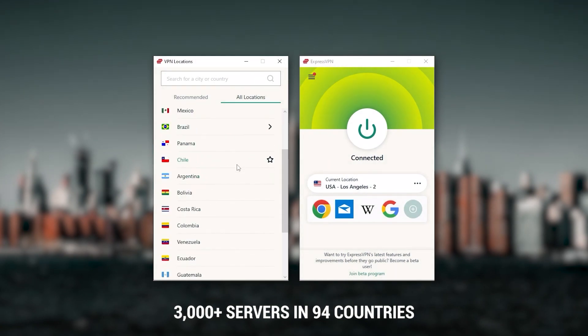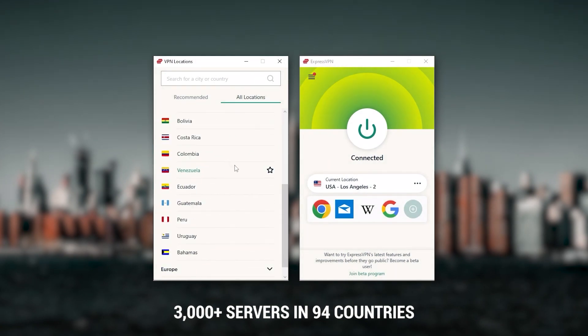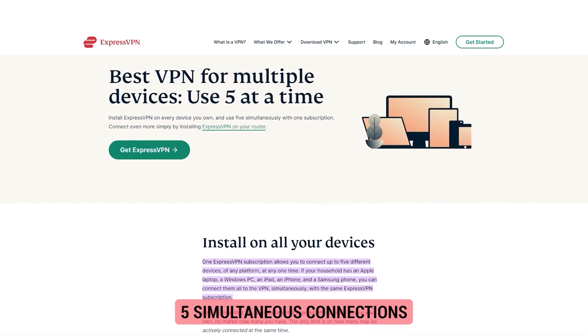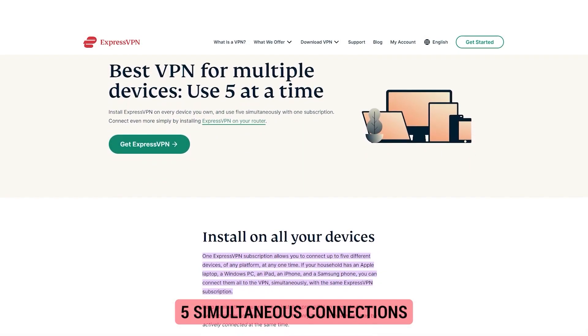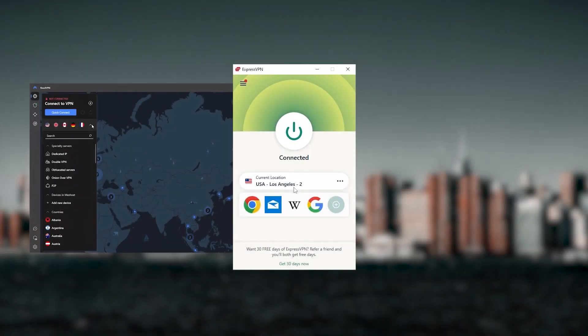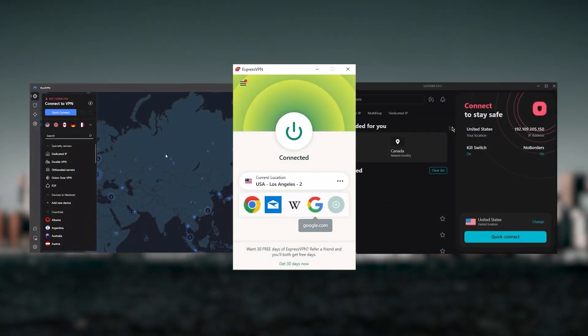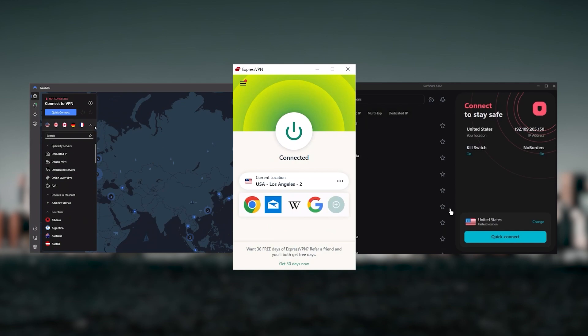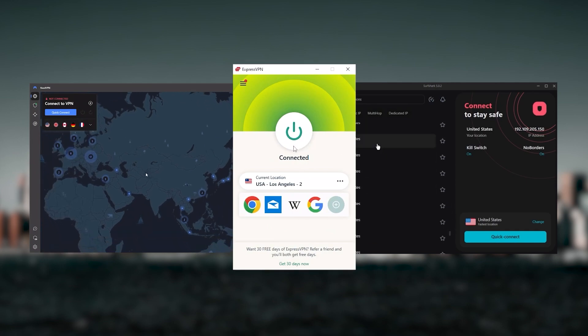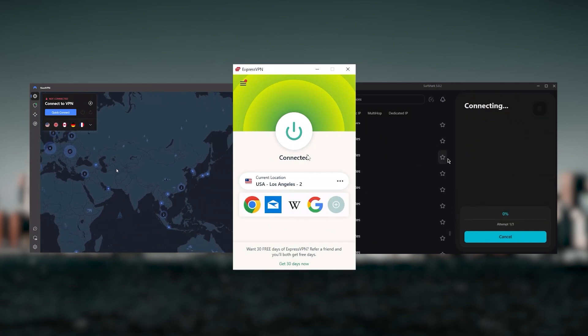You can secure up to five simultaneous connections per account and it's compatible with most devices. Ultimately, whenever people ask us what the best, most reliable VPN is and don't mind spending a few extra dollars to ensure the highest levels of reliability, ExpressVPN is my go-to choice for those looking for a premium VPN.